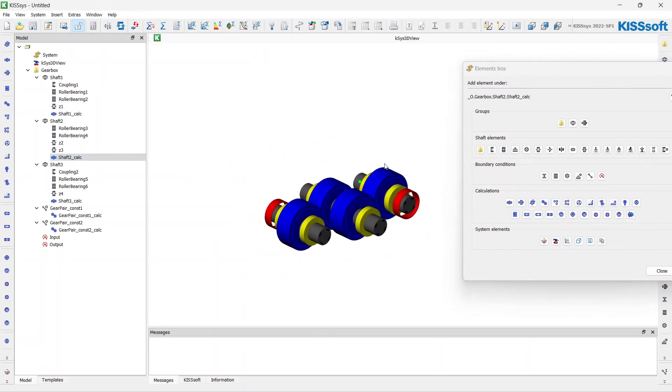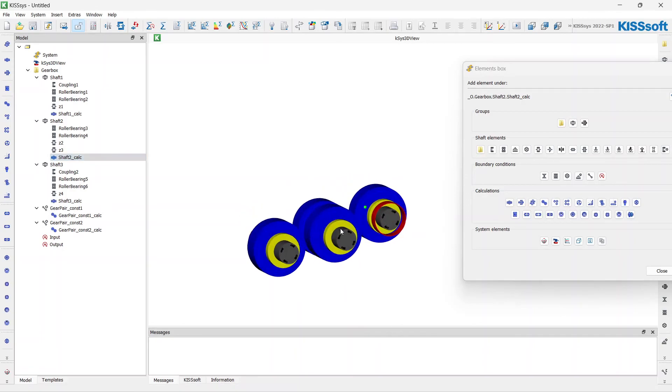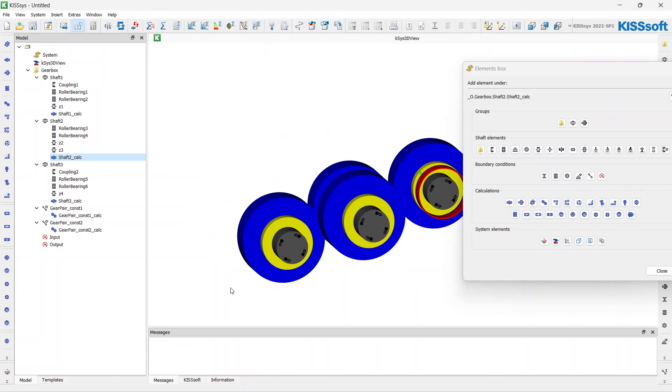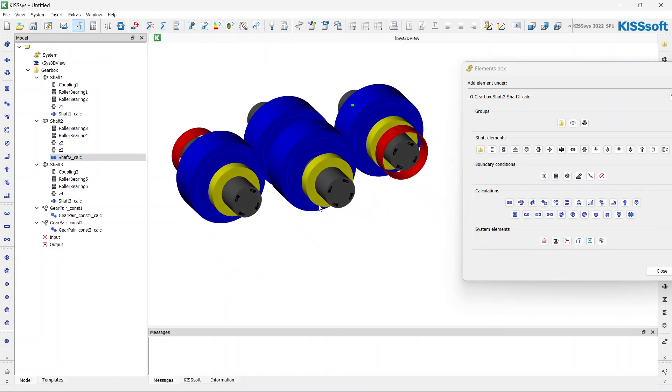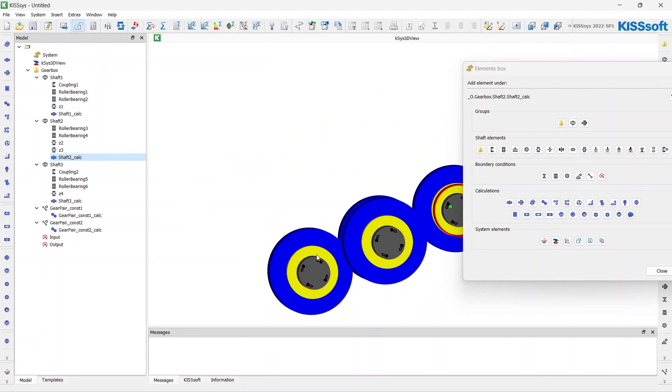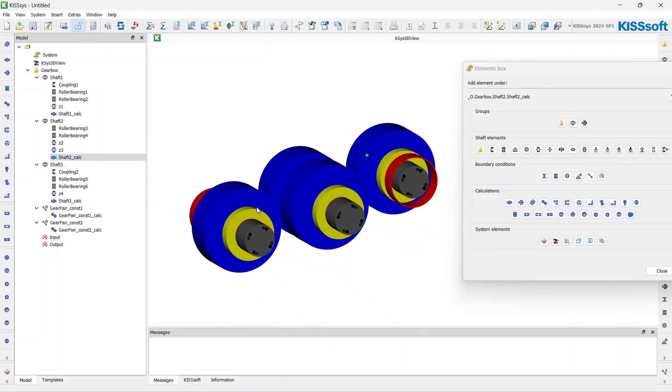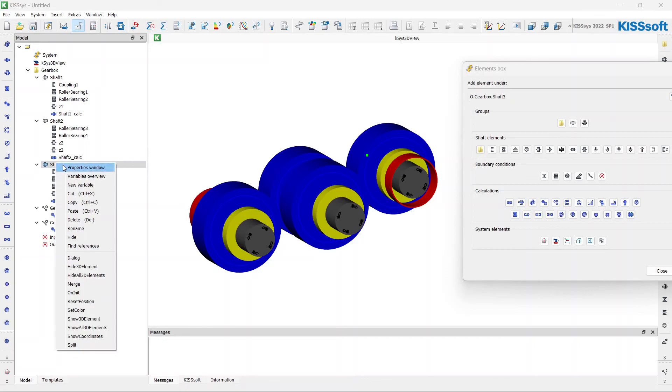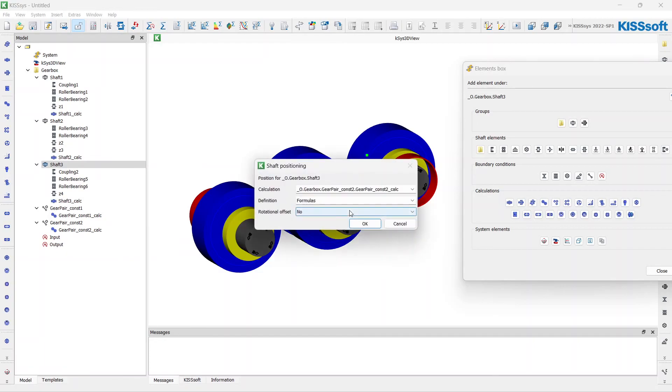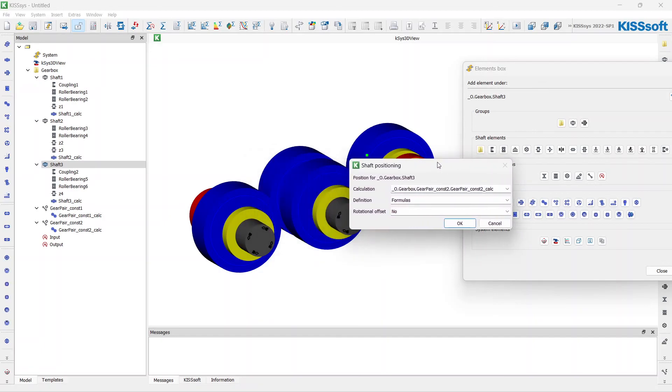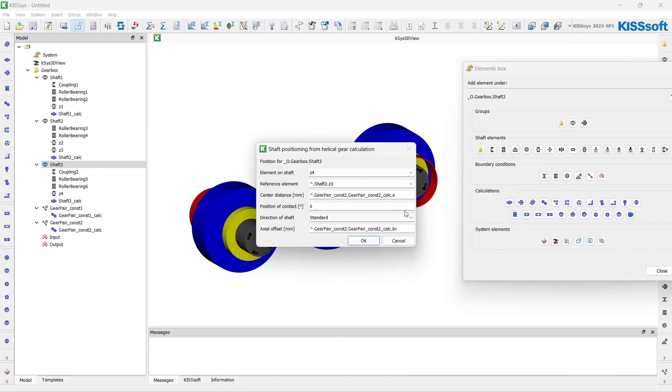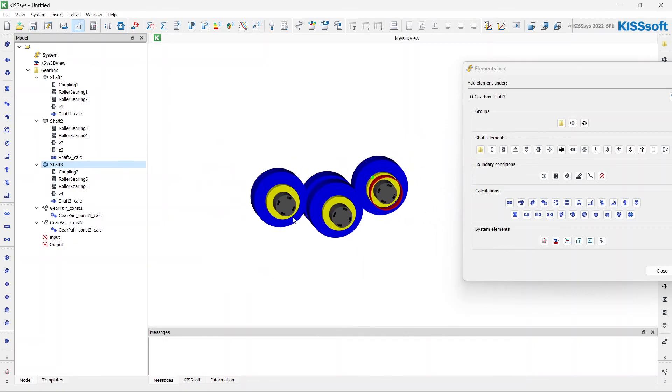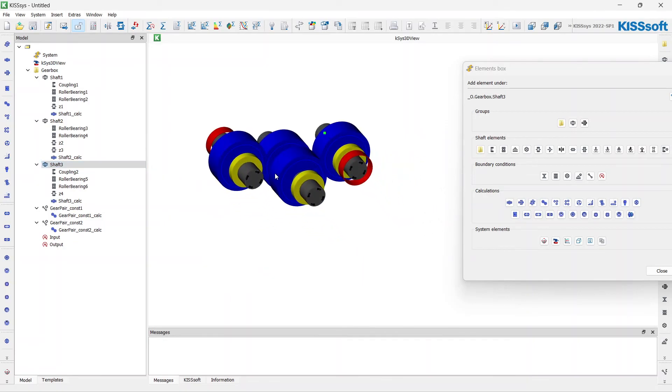If I want to design a non-standard gearbox, for example, I do not want to see all the shafts on one plane, I have special requirements to make the third shaft angled with the second. We can define it too. Just open the rested position option for the third shaft and define according to calculation for this gear pair. Let's add a 30 degree position of contact, a 30 degree angle. We see that position have changed.